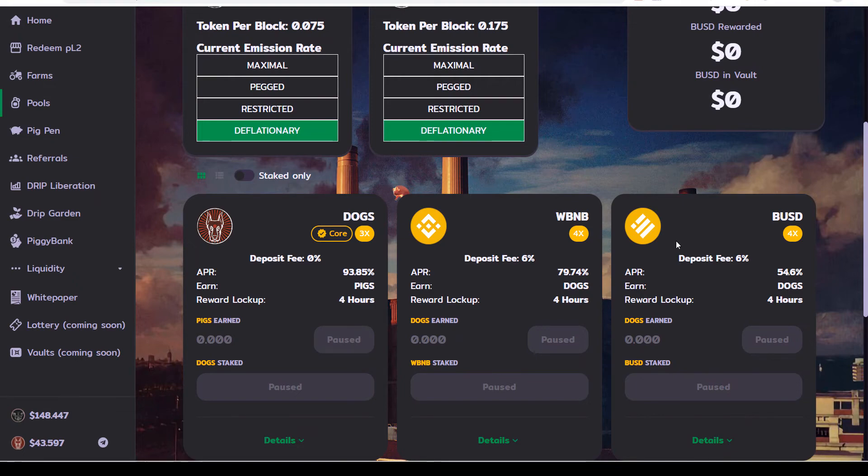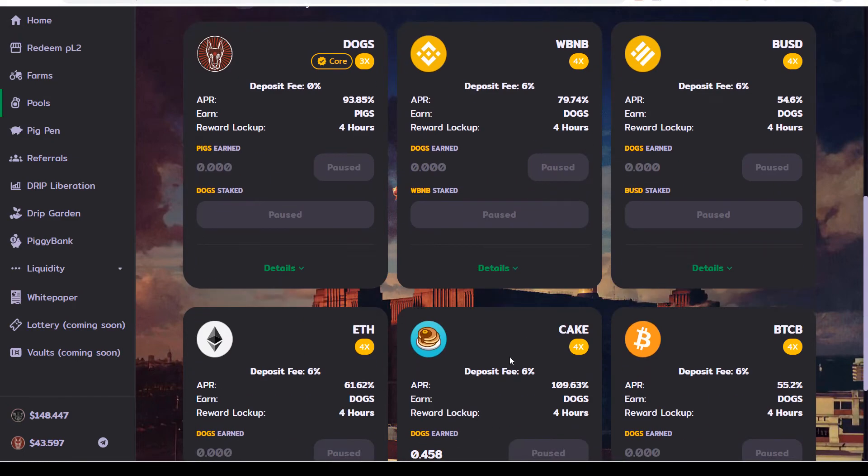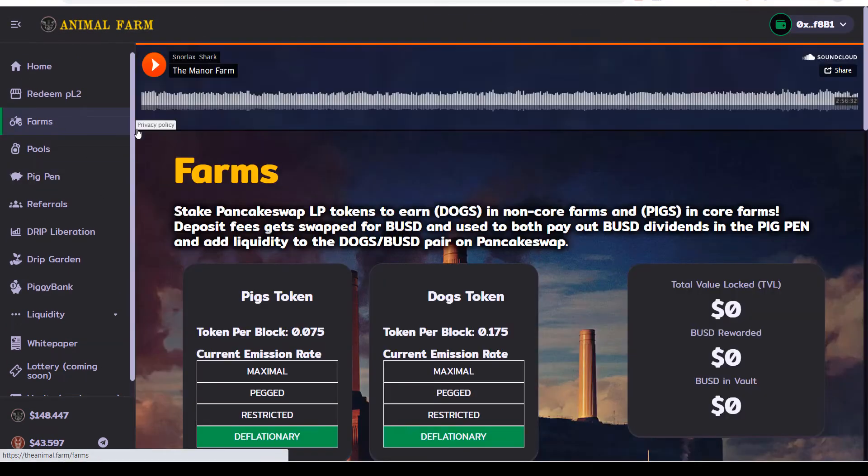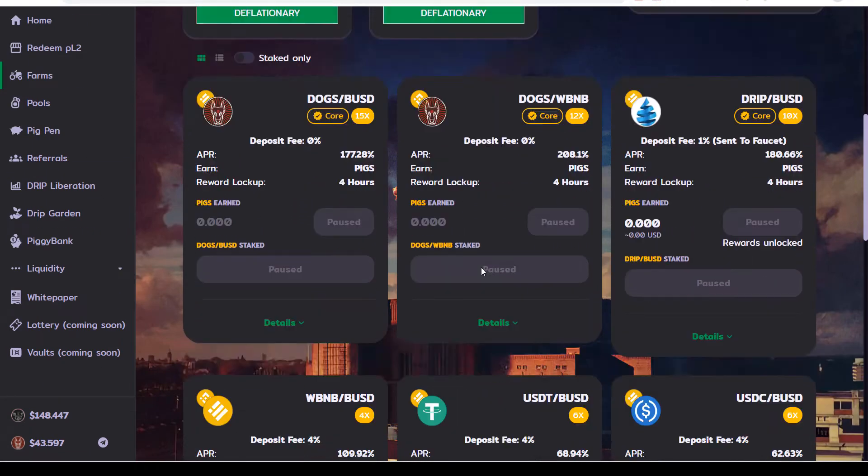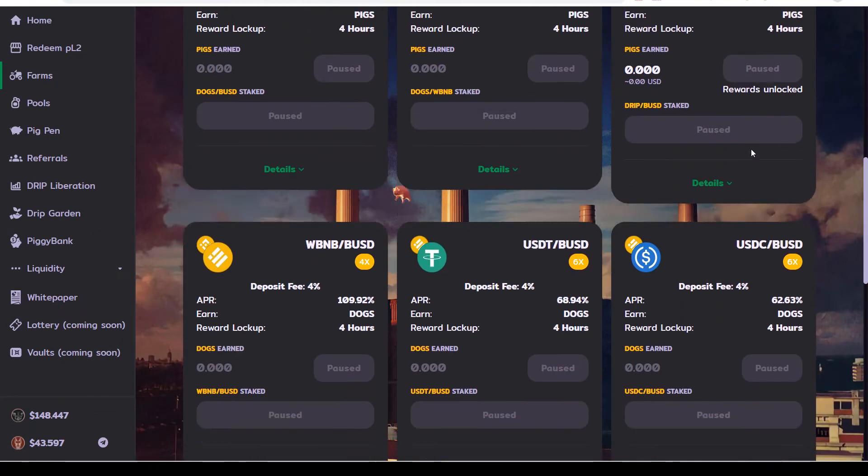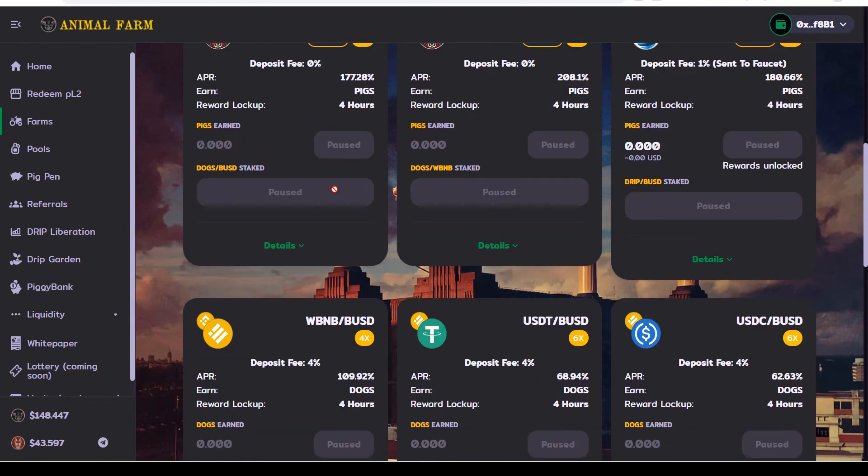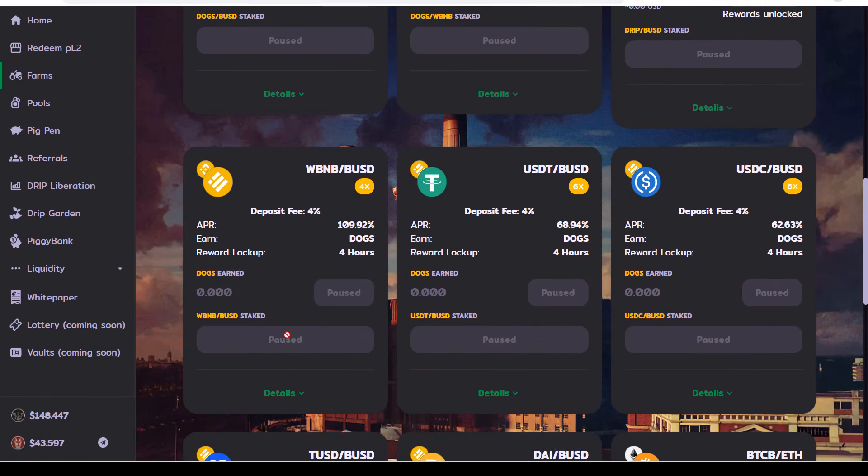But if you have anything staked in these pools - WBNB, BUSD, CAKE, BTCB, ETH, any of the farms - if you had any of these liquidity pairs over here and you were stuck, meaning that like right now everything's paused. This is live right now on this website, everything's paused, you can't get it out for now.